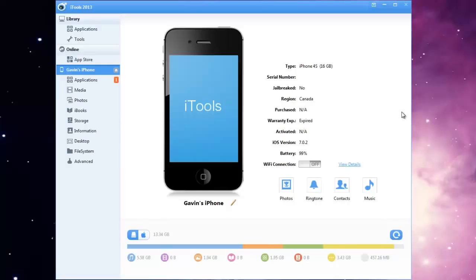Then you're just going to download a program called iTools, I'll put a link in the description. It's a free program and it's pretty small and it works really good actually.